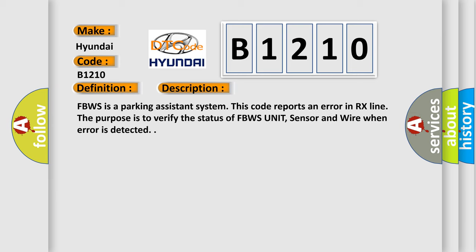FBWS is a parking assistance system. This code reports an error in RX line. The purpose is to verify the status of FBWS unit, sensor, and wire when error is detected.